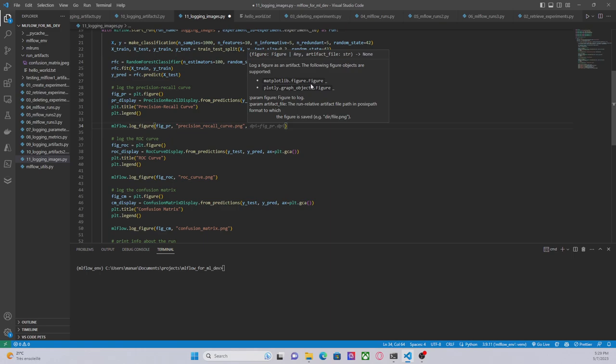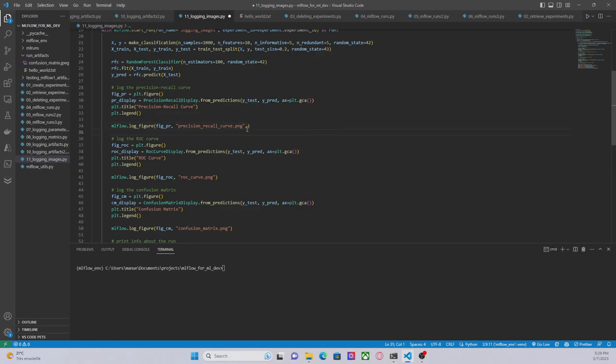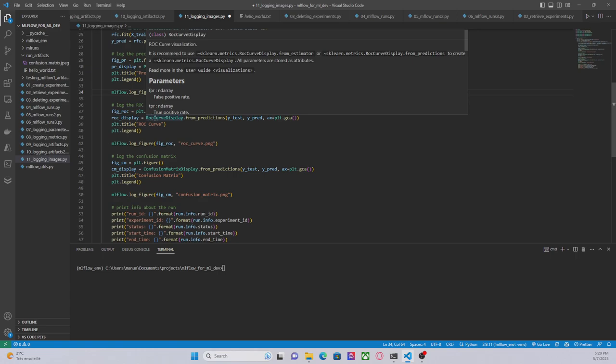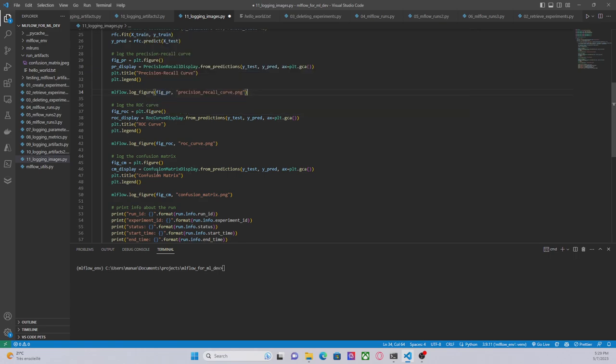So, this takes two arguments. The figure, in this case is figpr, and the artifact_file, in this case is basically the name of the file, precision_recall_curve.png. And we are doing something similar for the ROC curve and the confusion matrix image. So let's run this code and see what happens.